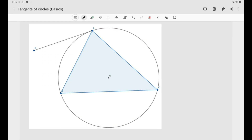Hi everyone and welcome back to our geometry tutorial. So far in this tutorial we've discussed the centers of triangle: the circumcenter, the incenter, and the orthocenter. There is still something that we haven't discussed yet, and that is the circles of the triangle.